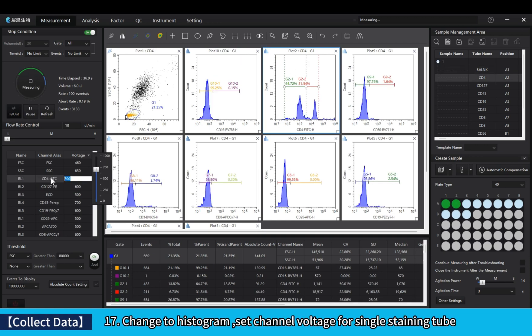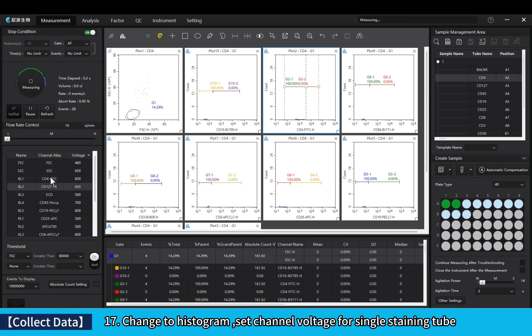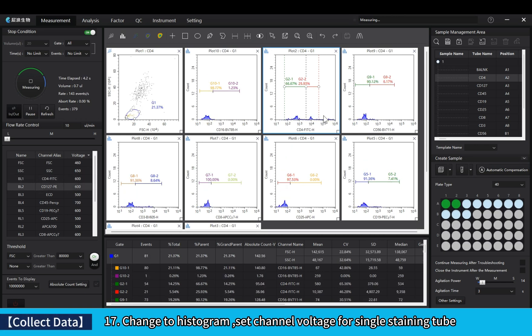Change to histogram. Set channel voltage for single staining tube.